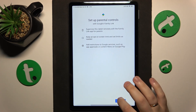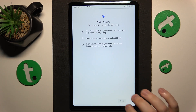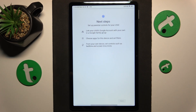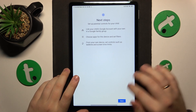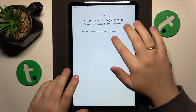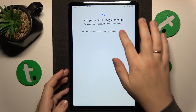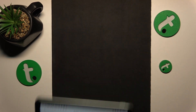Select Child or Teenager and tap Next. Now you will need to sign in to your child's Google account, so let me quickly do that away from the camera.